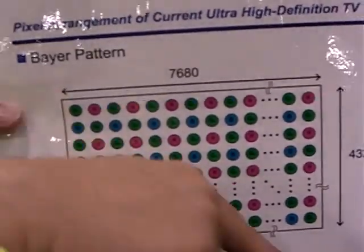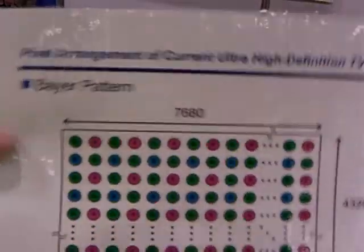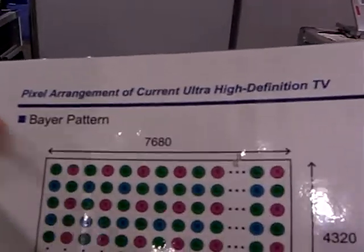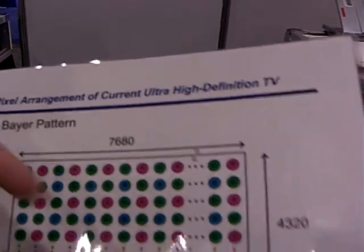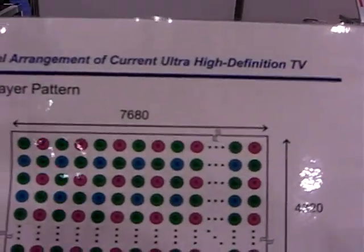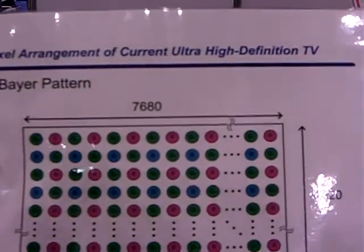But in the diagonal direction, it has only half resolution.